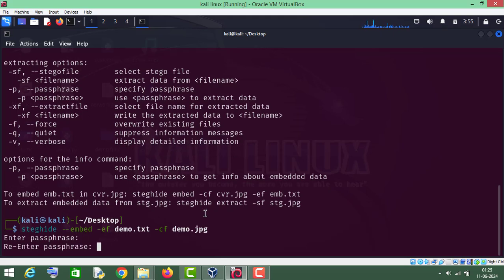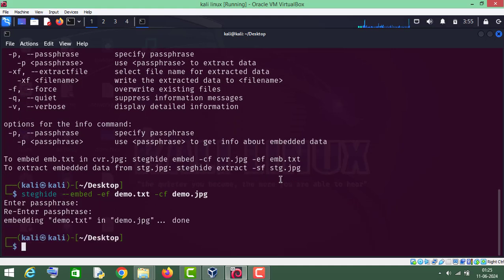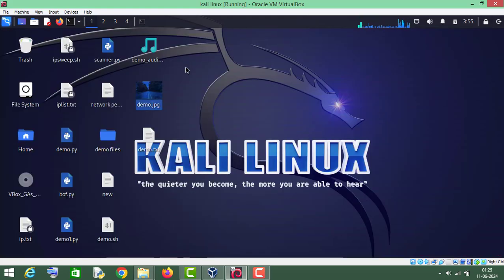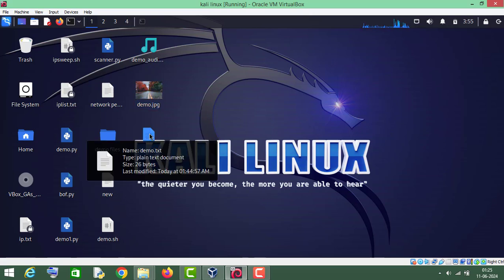Now all you have to do is press Enter, then enter your password — I will type 1 2 3 4 5 6 — and then re-enter your password: 1 2 3 4 5 6. You can keep anything as a password. Press Enter and we have successfully hidden that file in this jpg file.